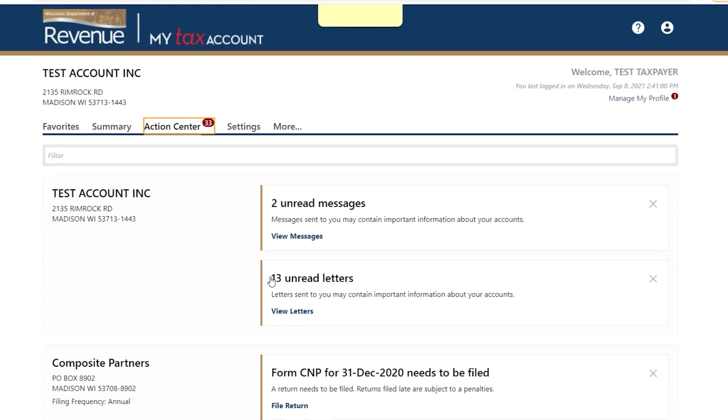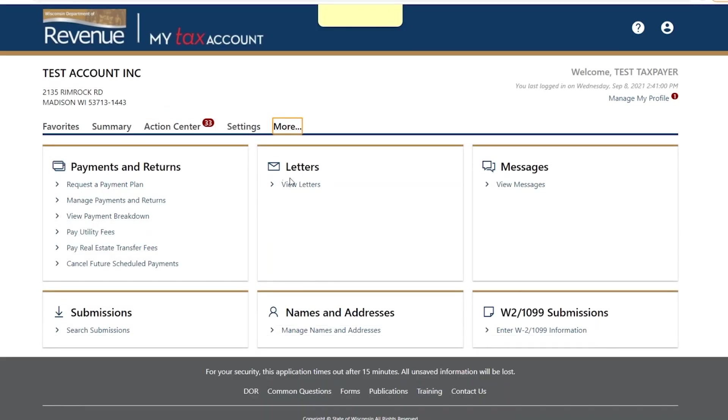Tabs may allow you to submit returns and payments, view correspondence, and update your mailing address, among other actions.